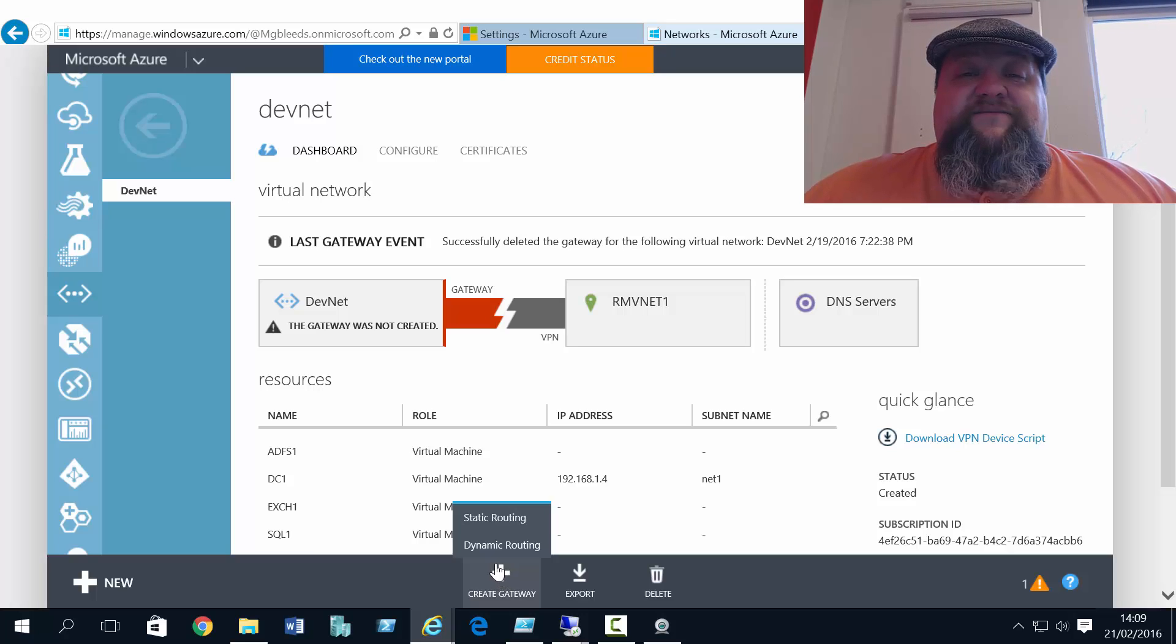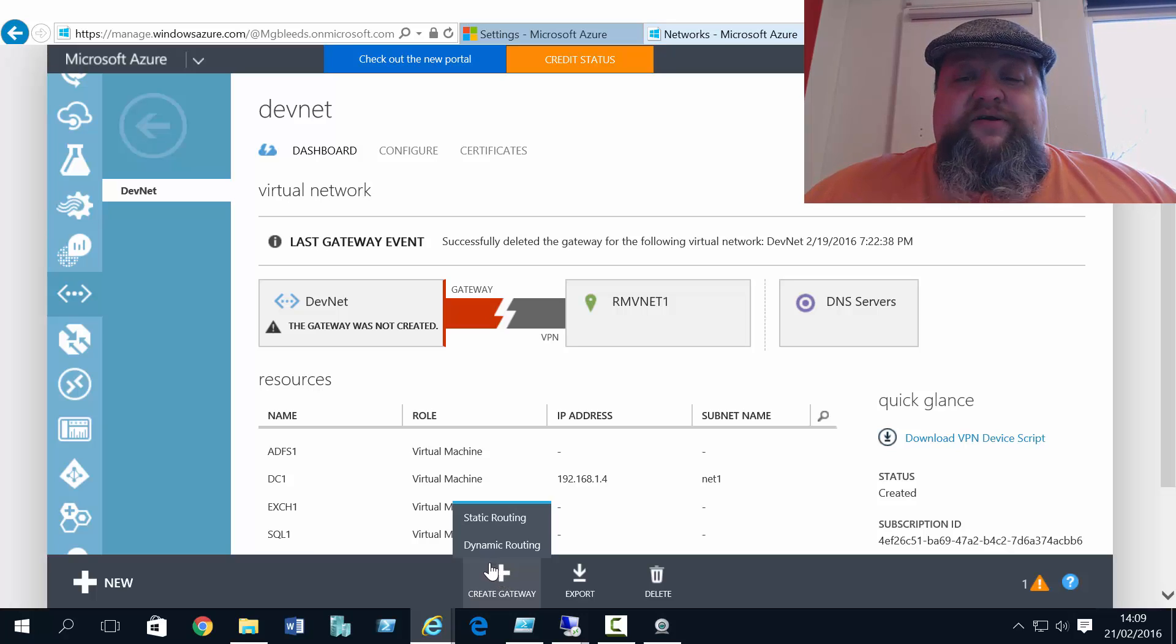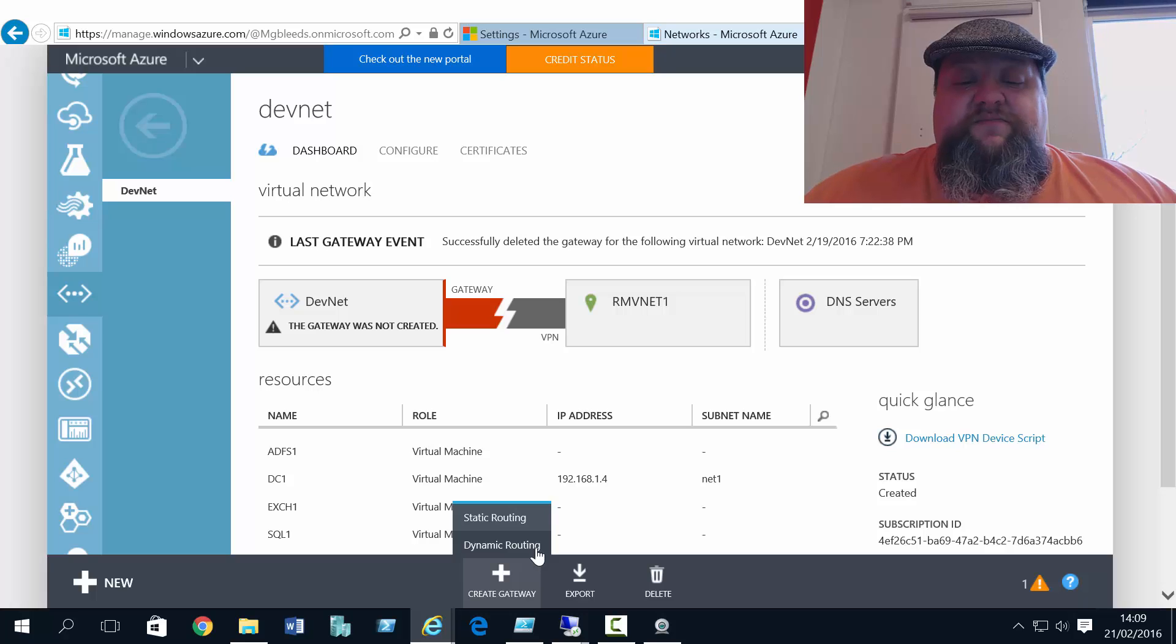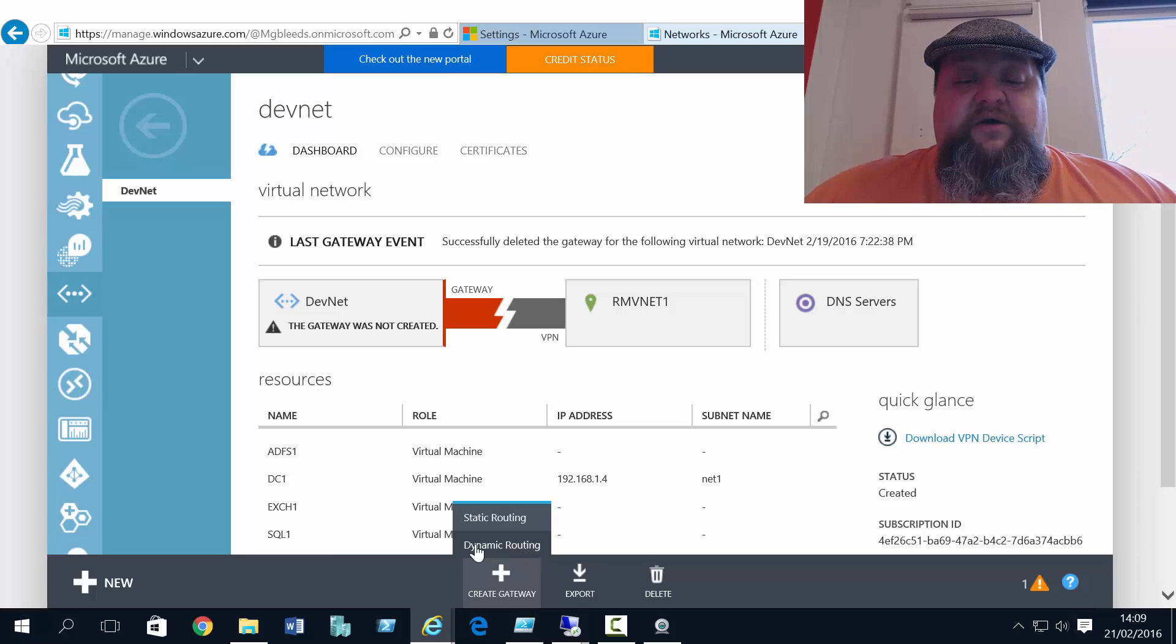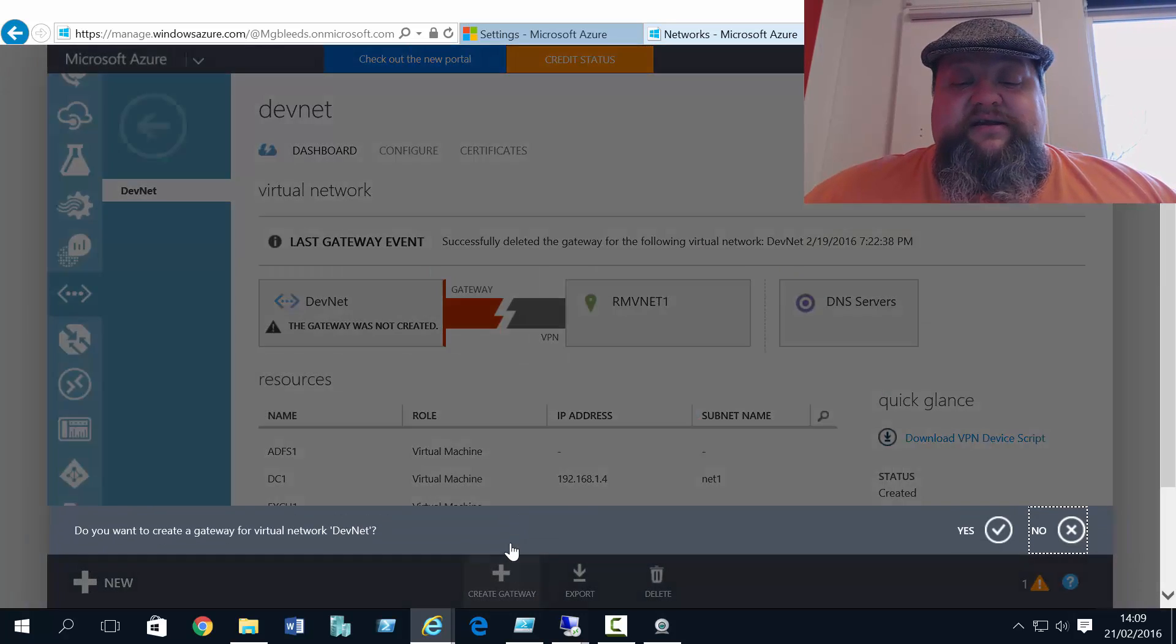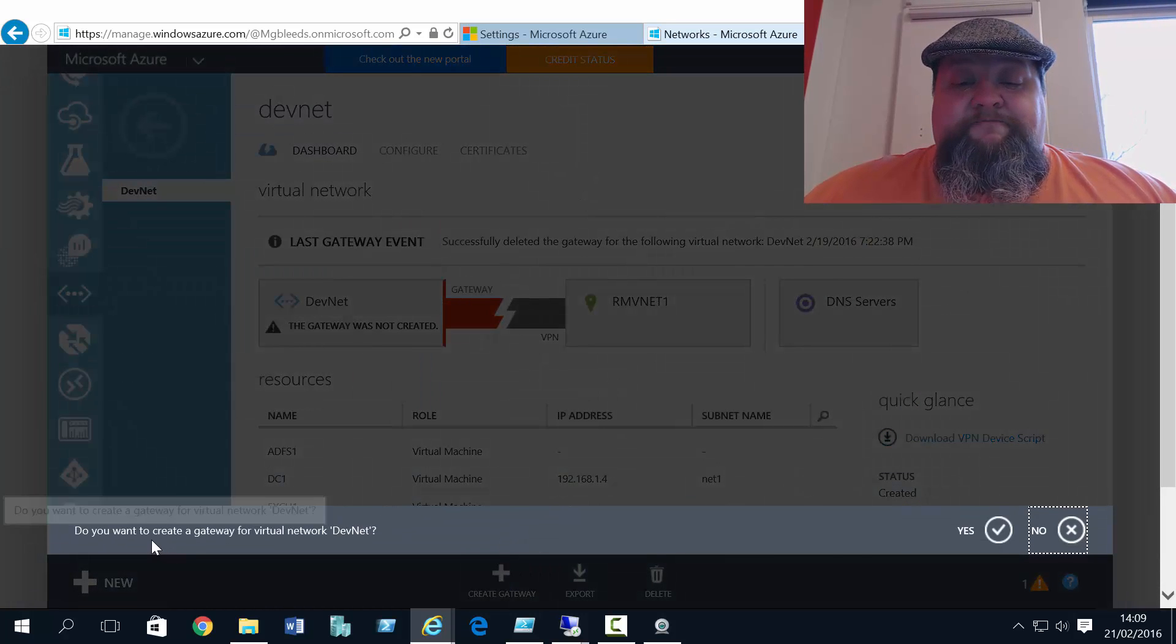If you want to create a vNet to vNet connection or point to site connection, it's got to be a dynamic routing gateway that we create, not a static routing gateway.